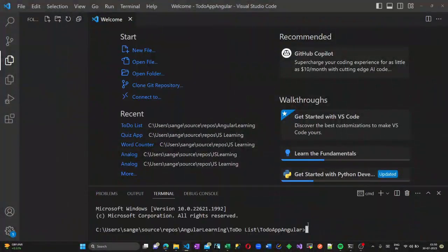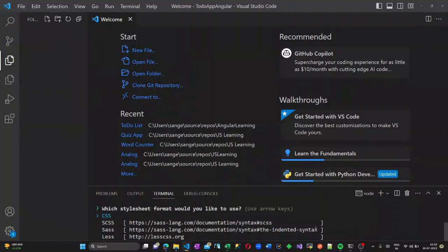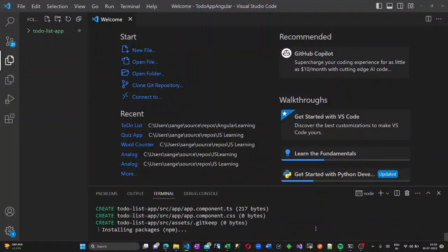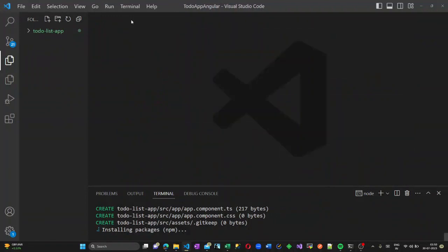Hello all, good morning and welcome back to Web Genie. In today's video we are going to see how to create a basic to-do list application in Angular. First of all, create a new project using the command ng new to-do-list-app. It might take some time to install all the packages and create the new Angular application.